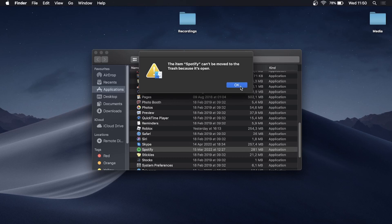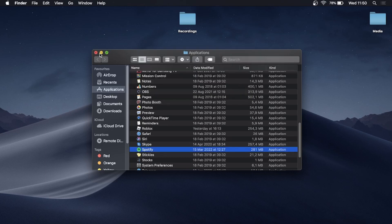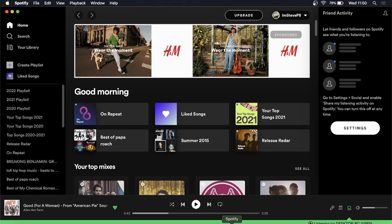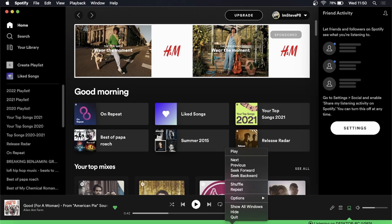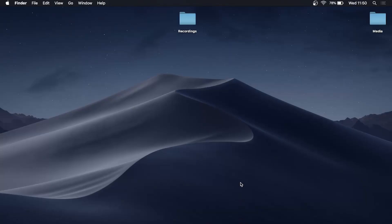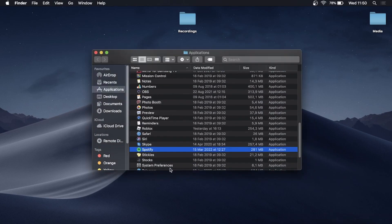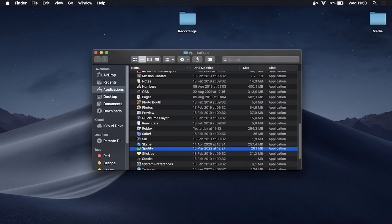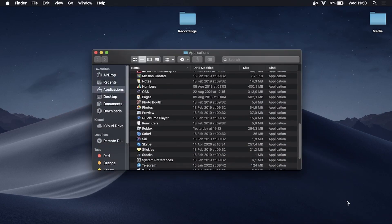Make sure you close it out completely. Open up Spotify and completely quit out of it, then open up the Finder again and move Spotify to the trash can — just like that. It is now trashed and uninstalled.